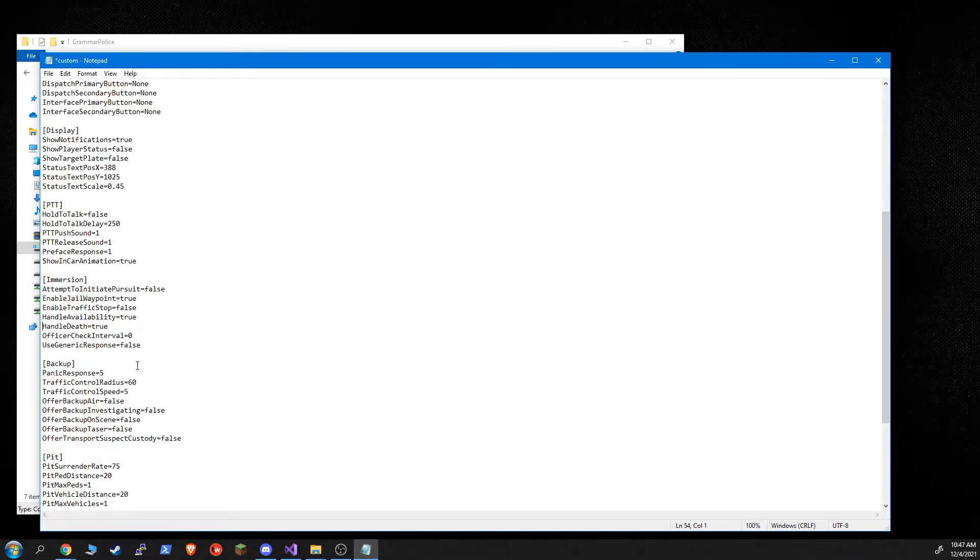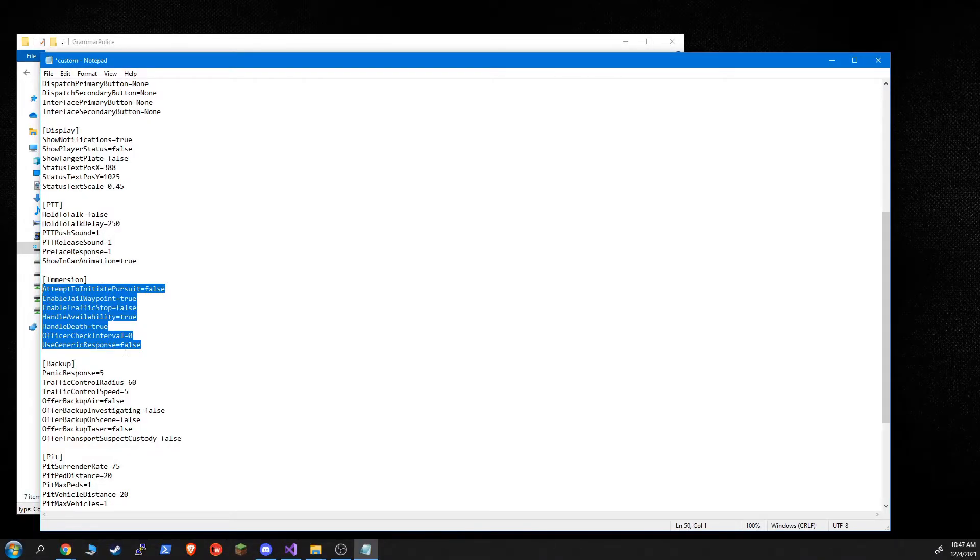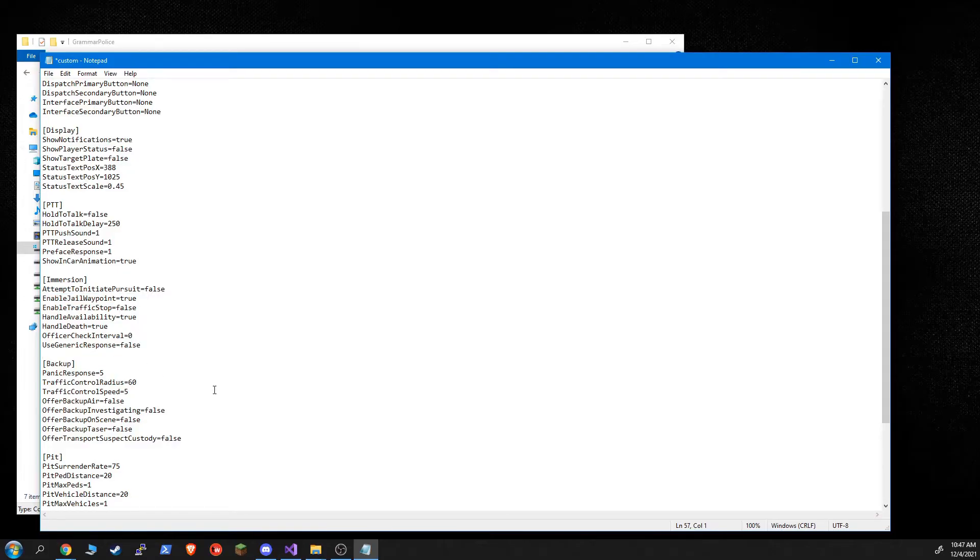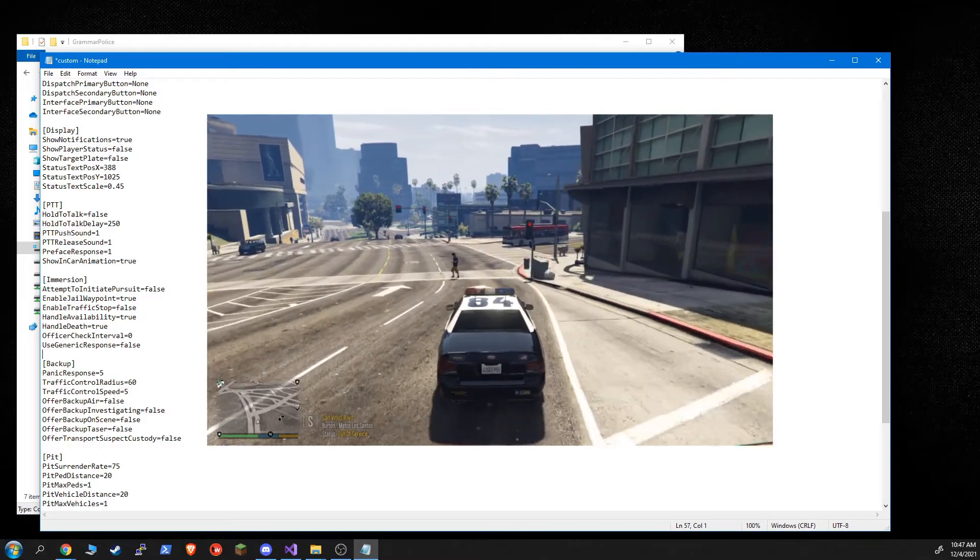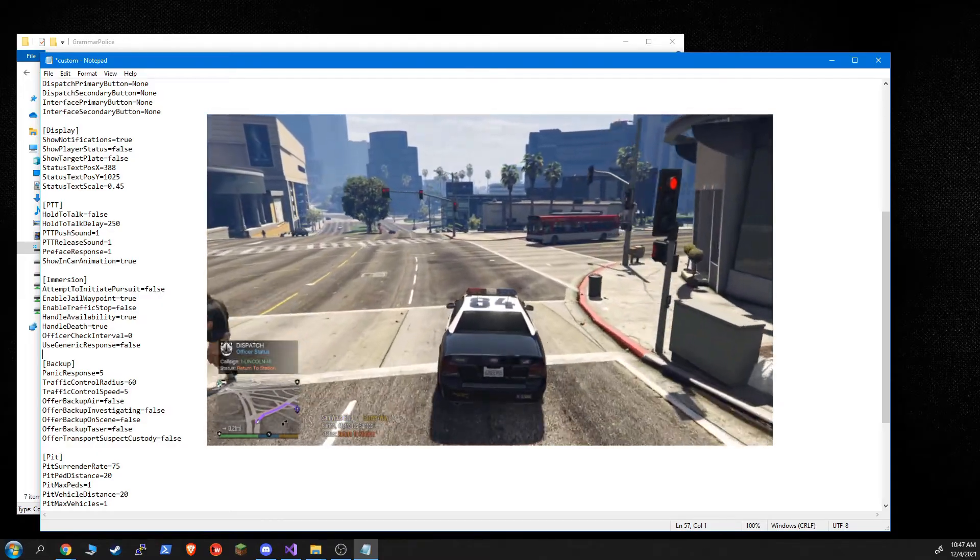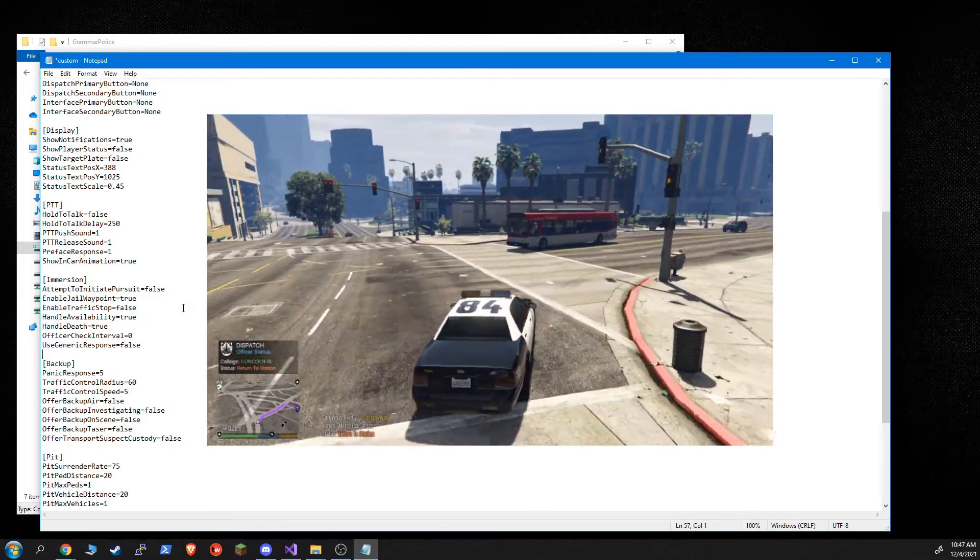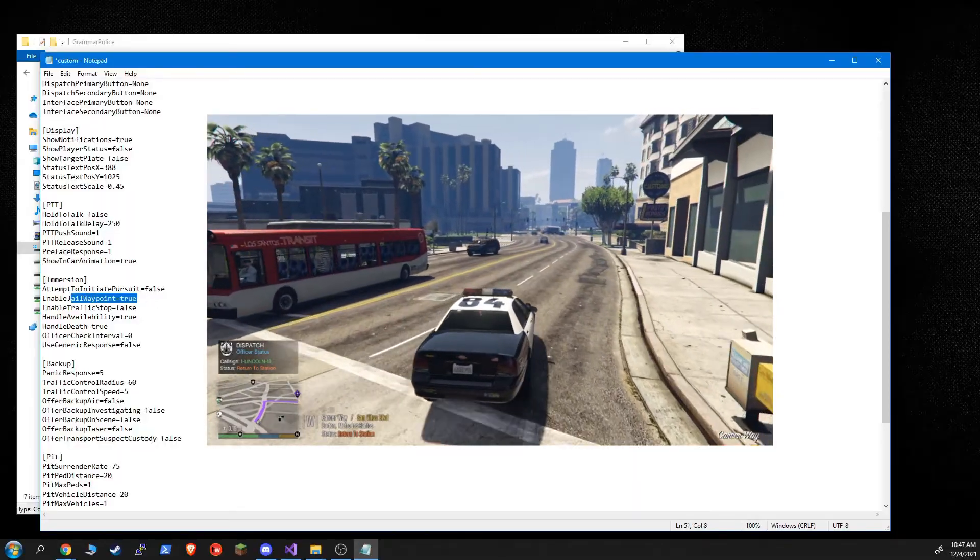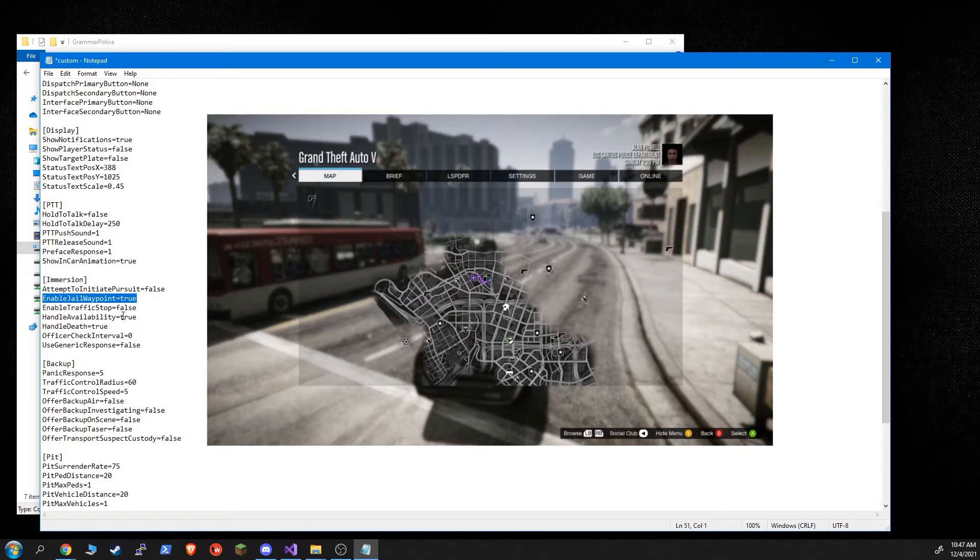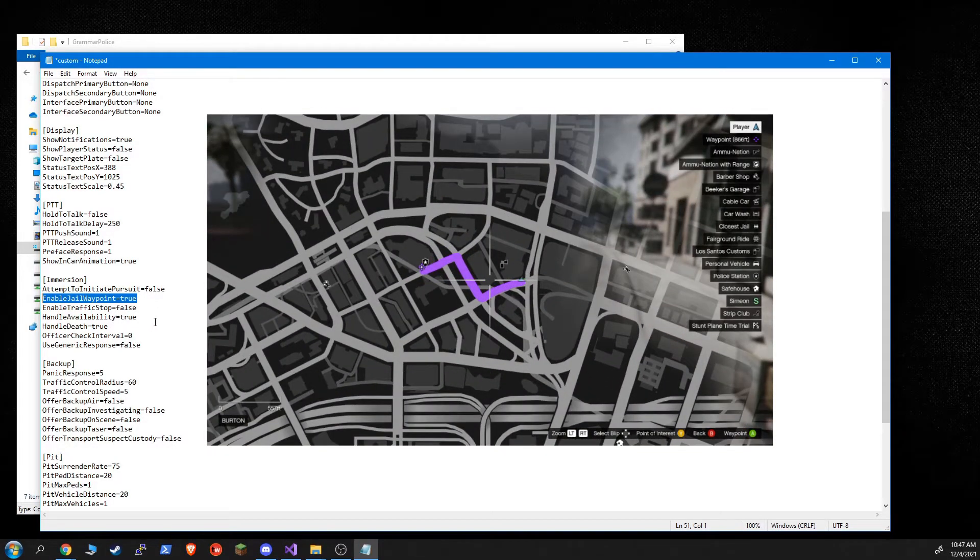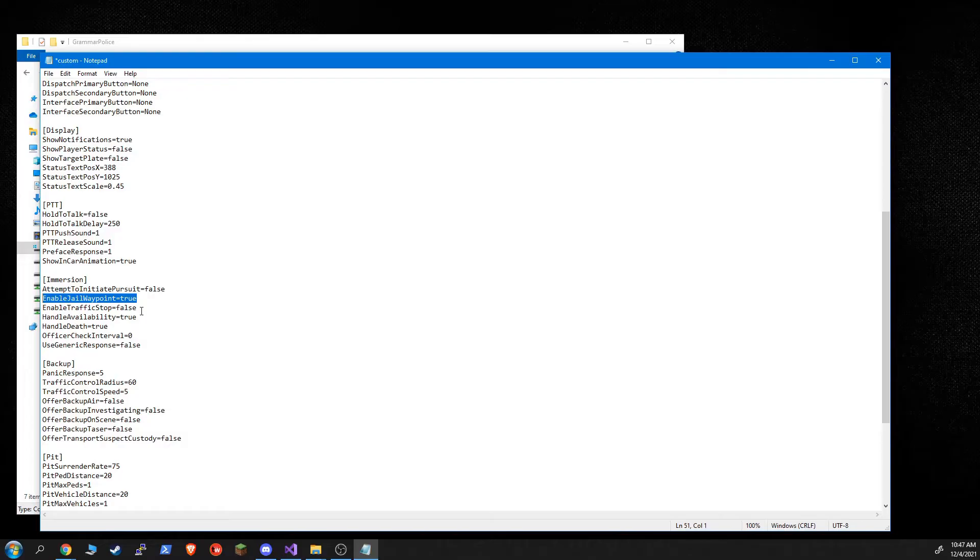So immersion are some of the new features that are brought over from immersive dispatch. Actually enable jail waypoint is just a new feature outright. It's similar to stop the ped if you have a ped in custody. But if you say returning to station, if you give a returning to station status, and this is set to true, it'll create a waypoint to the nearest jail. Enable traffic stop. So this will enable an immersive dispatch traffic stop environment.